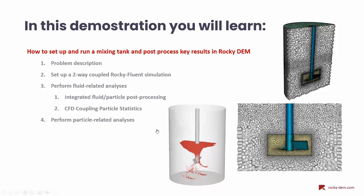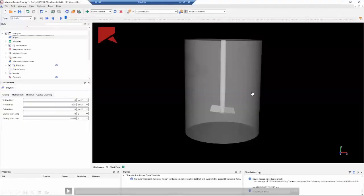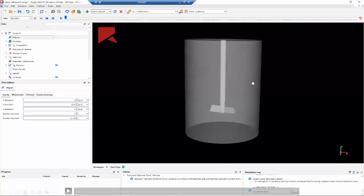It is important to note here that I am not showing the Fluent setup, but if you have some doubts about it, you can check the workshop 16. Here we are using the same case. Okay, let's start with the Rocky setup.